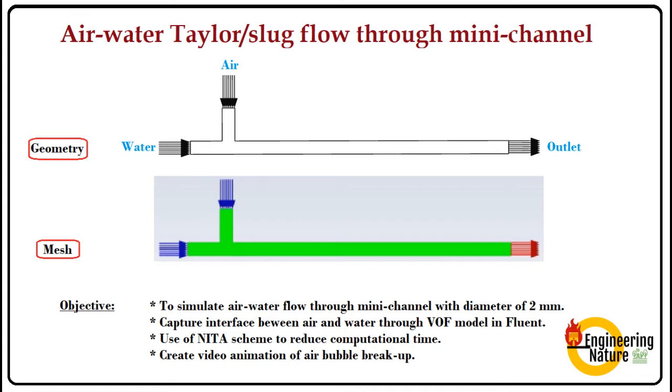The objective of today's tutorial is to simulate air and water flow through mini-channel which had a diameter of 2 millimeter. We are trying to capture the interface between air and water with the help of volume of fluid model. I will also demonstrate the unique non-iterative method which will reduce significant computational time. At the same time we also capture the animation of bubble breakup.